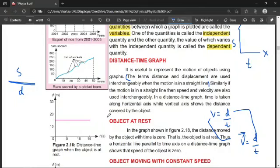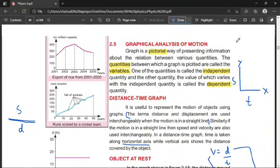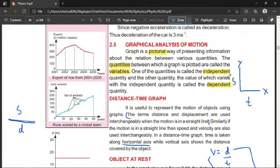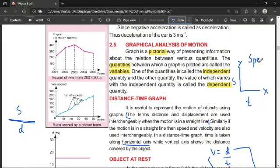In a distance-time graph, time is taken along the x-axis because time is an independent quantity, while the y-axis shows the distance covered by the body, because distance is the dependent quantity — it increases or decreases with time. From a distance-time graph we can calculate speed, and from a displacement-time graph we can find velocity.